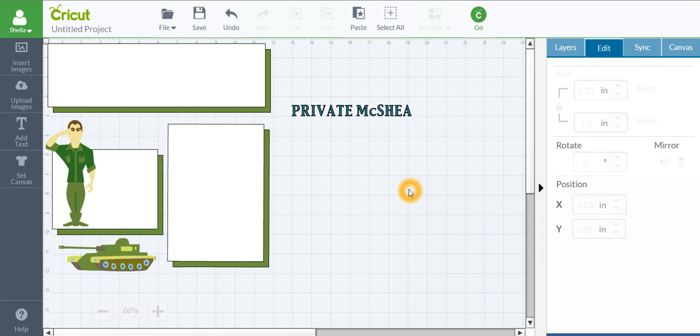Hi, Sheila McShay here from She's a Sassy Lady. Today I've already got my page over here just about done, but I want to put the heading Private McShay in. I'm doing it this way because I can only use 10 minutes on this particular post because of my encoder.